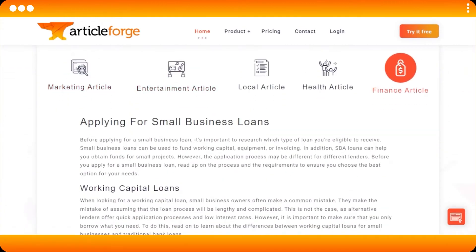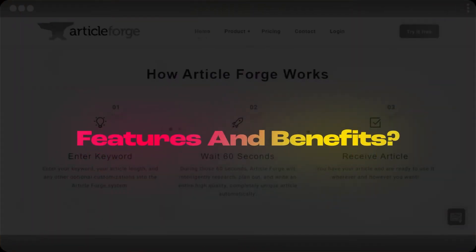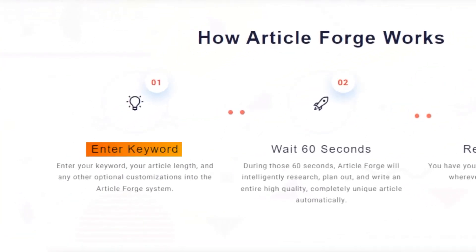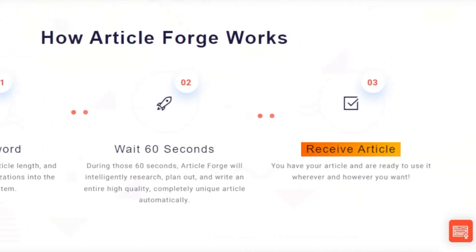Here are some examples of the different features and benefits. Article Forge is an AI generator that gives you content in minutes. You just enter different keywords, your article length, and any optional customizations into the Article Forge system. Then you wait about one minute, and Article Forge will intelligently research, plan, and write an entire high quality, completely unique article for you. Once you receive your article, you're ready to use it wherever and however you want.